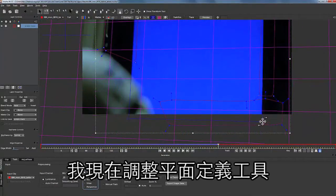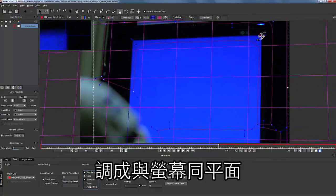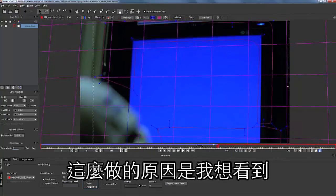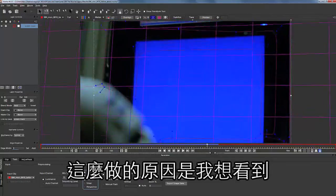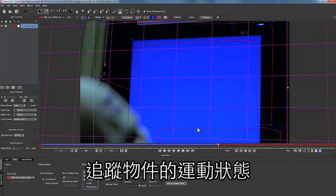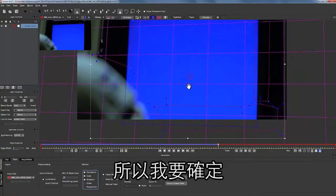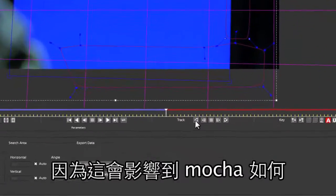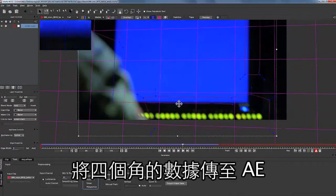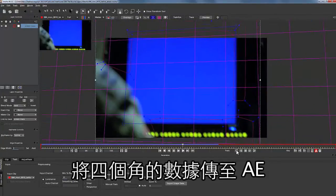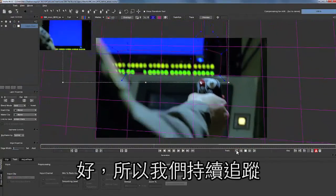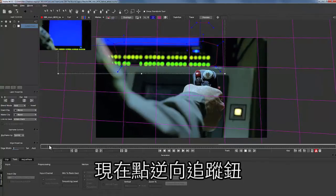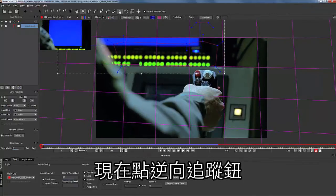Now I'm going to align my Surface tool to my screen area. The reason I do this is because I want to see what the object I'm trying to track is doing. I want to make sure my Surface tool is aligned properly because this is going to be how Mocha translates a corner pin out to After Effects. So we're just going to keep tracking until we get something that looks good, then hit track backwards until we're done.